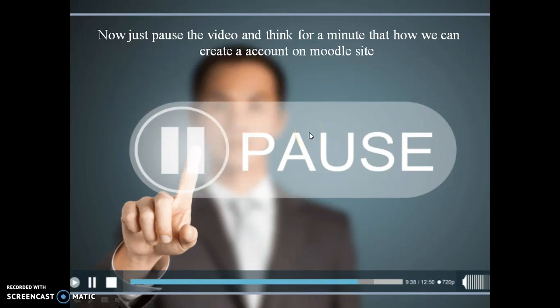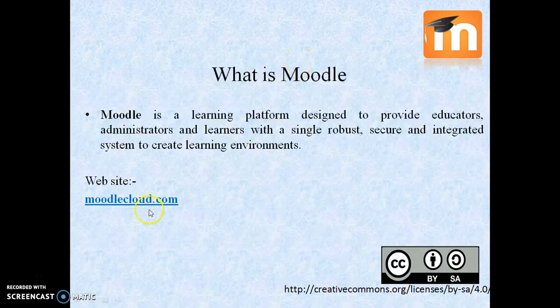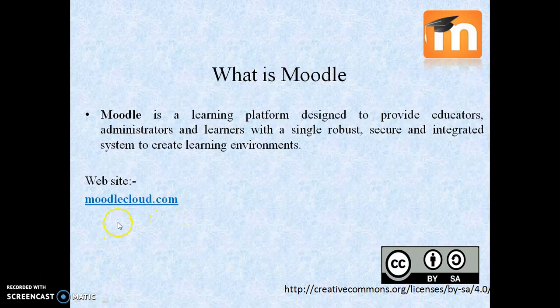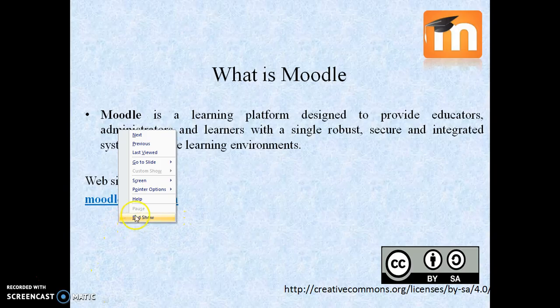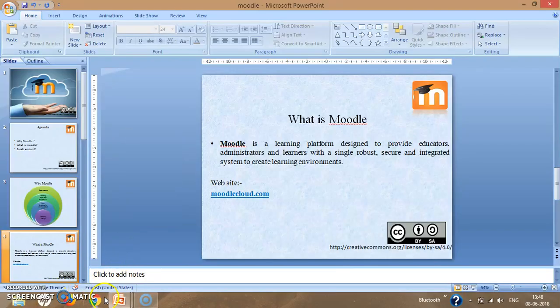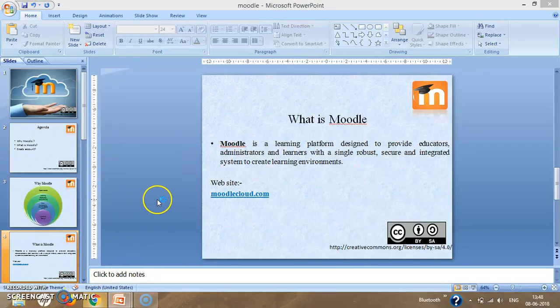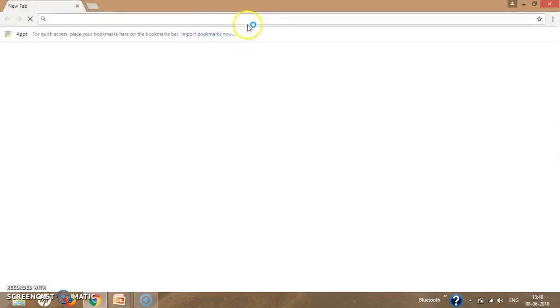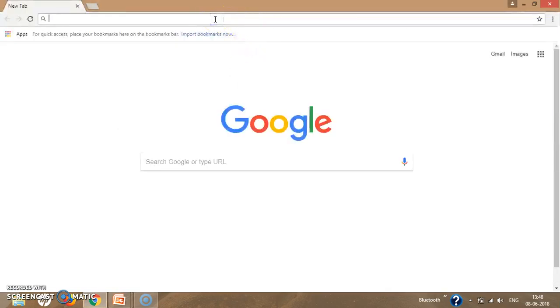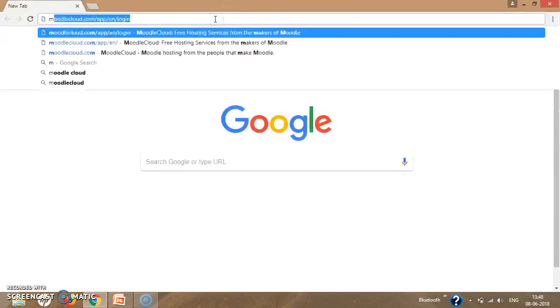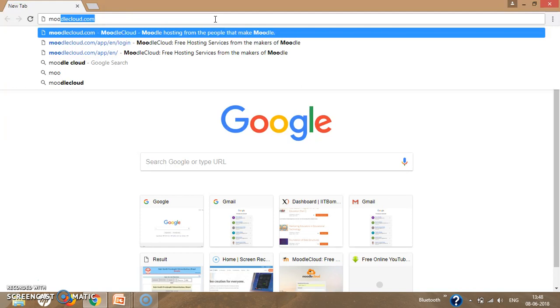I think you all have done it. Now go through this website — MoodleCloud.com. I have just explained it to you, so go to this URL: MoodleCloud.com.